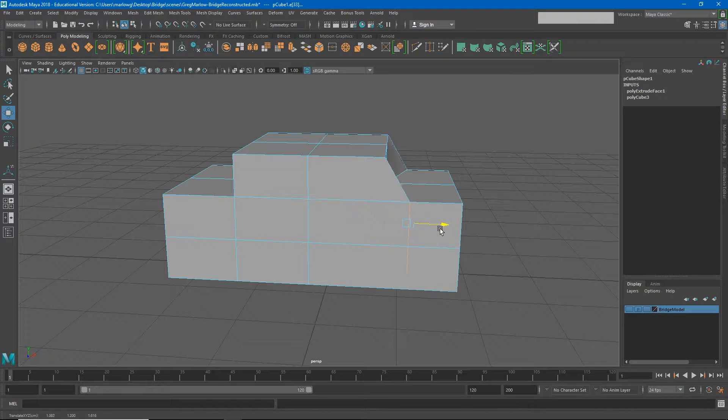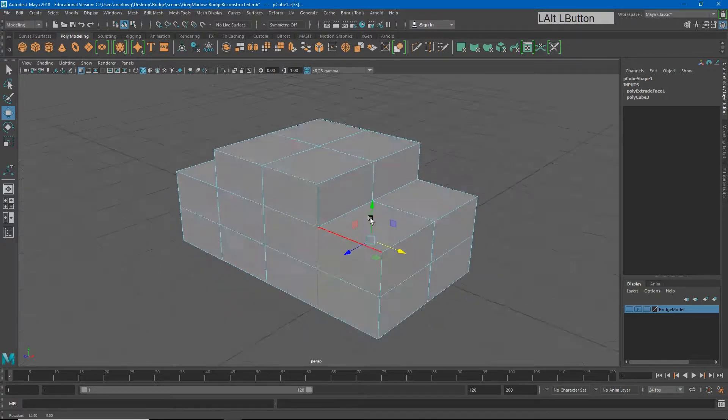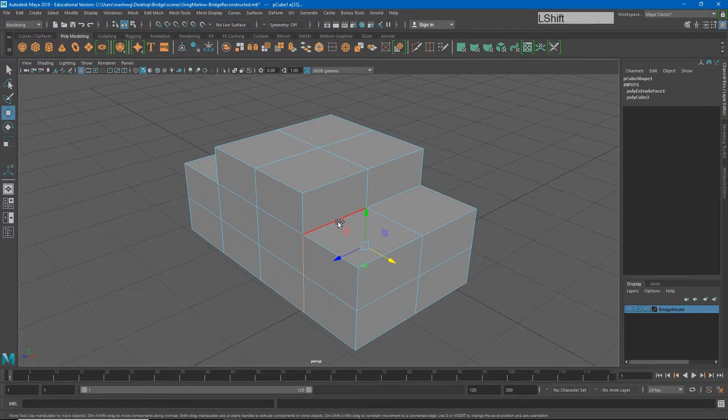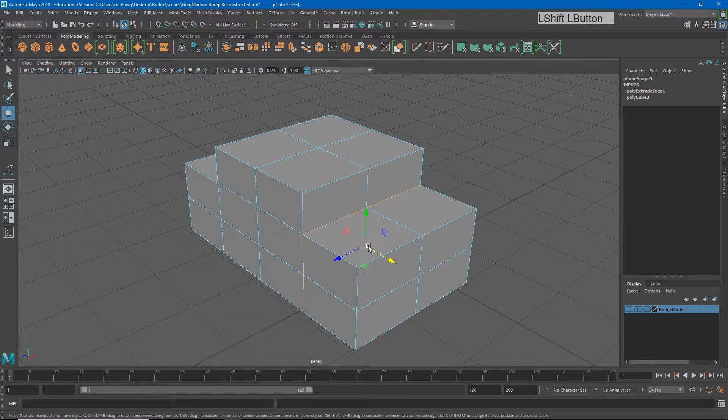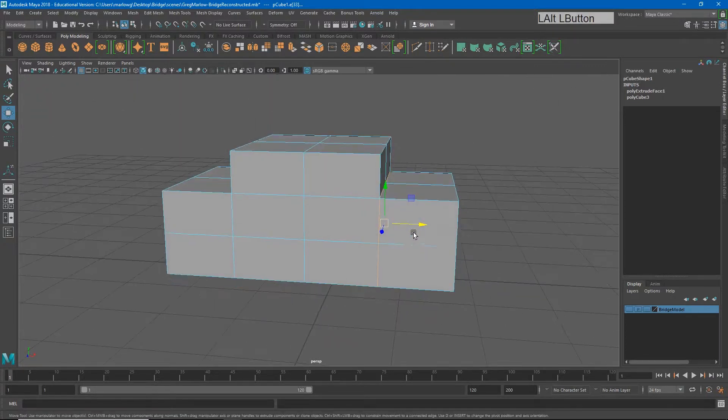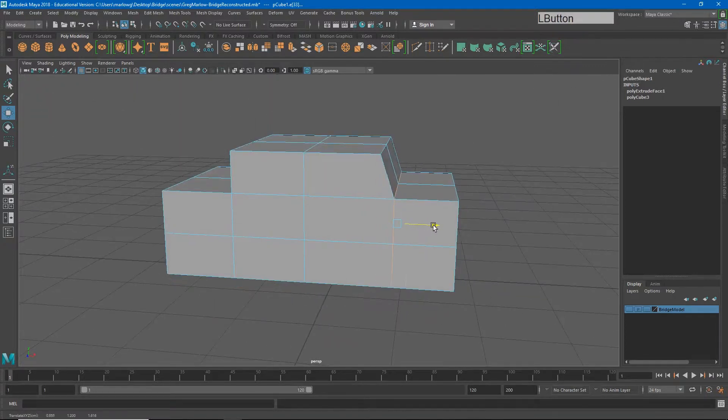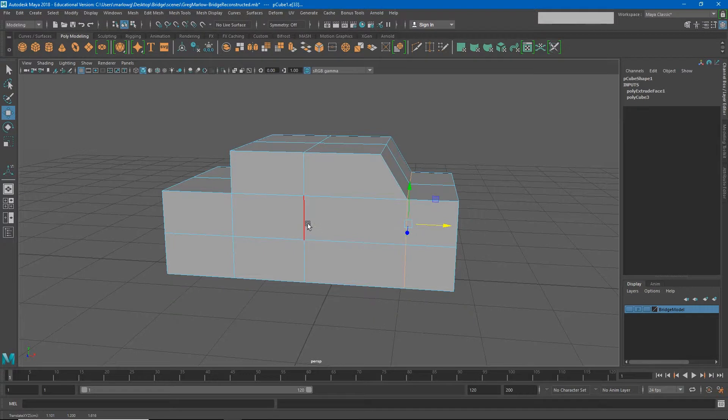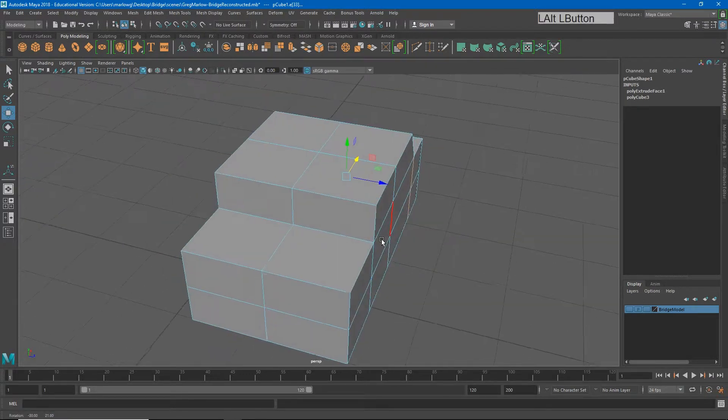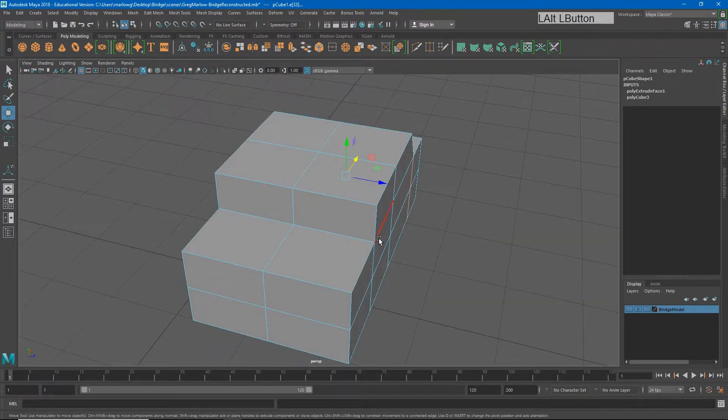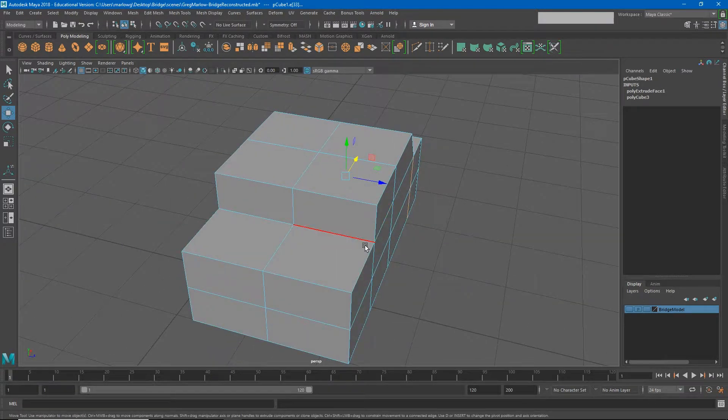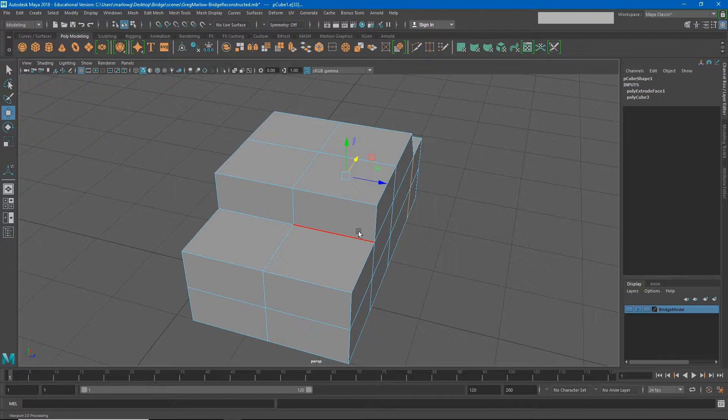If I want to grab this top edge as well, I can hold shift and select those two and now I can slide this around. However, cars are pretty symmetrical usually. The right side of the car looks pretty much how the left side of the car looks as well. So we want to be able to work with some symmetry on this as well.